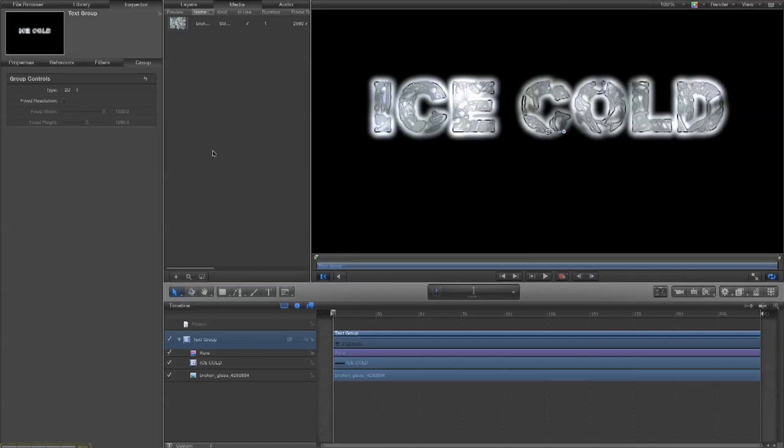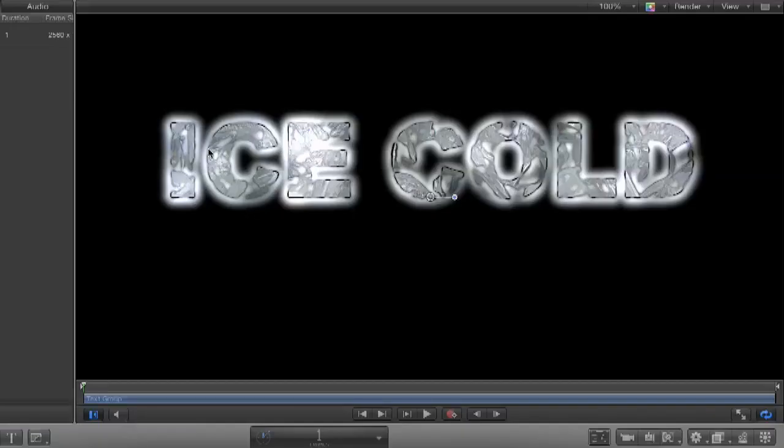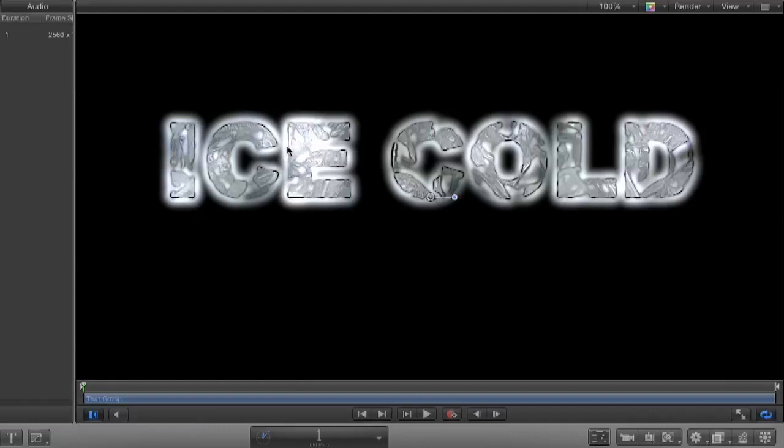Okay, welcome to part 2 of the Motion Ice Text Explosion tutorial. Now last time we got to the point where we made this nice, atmospheric, glassy, icy looking textured text. And the next stage is to make this explode into hundreds of pieces of similar looking material.